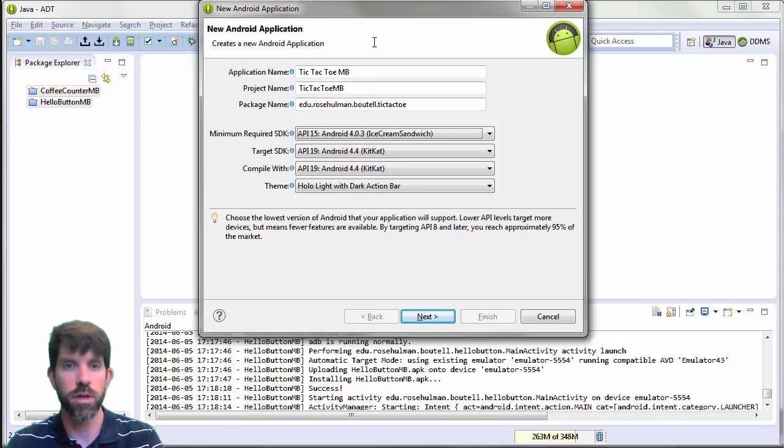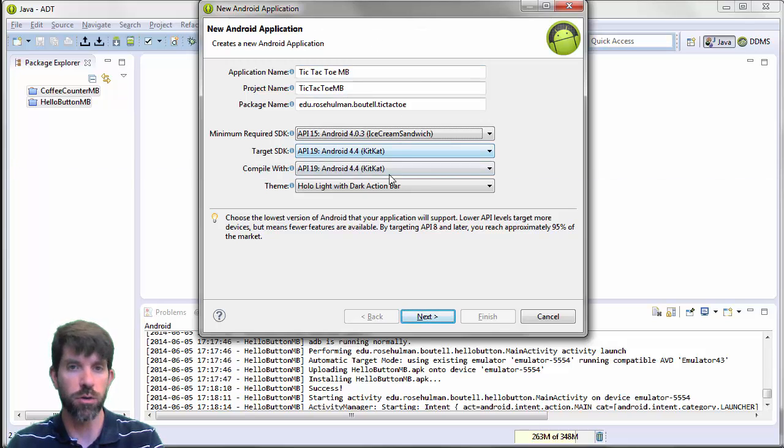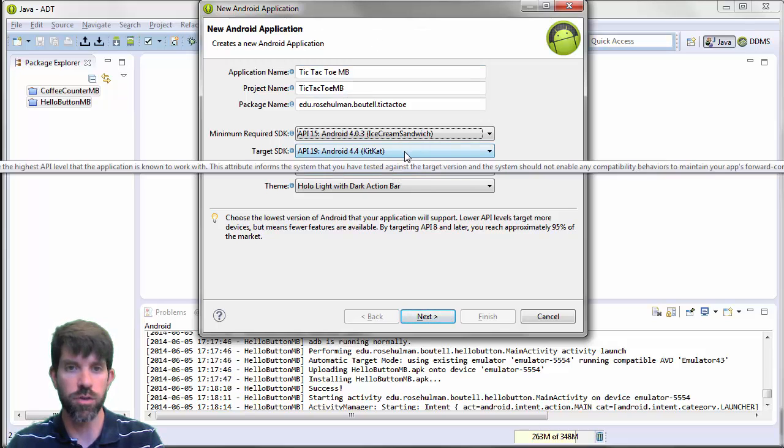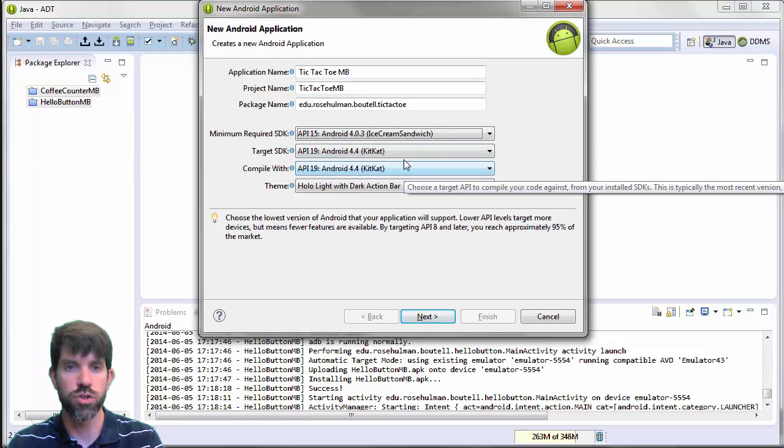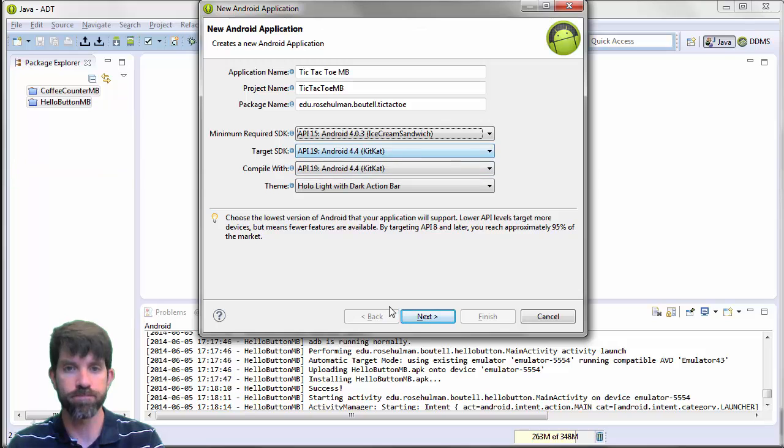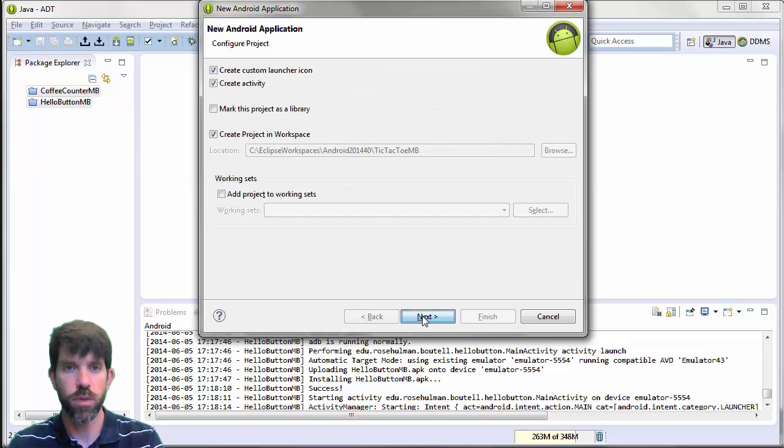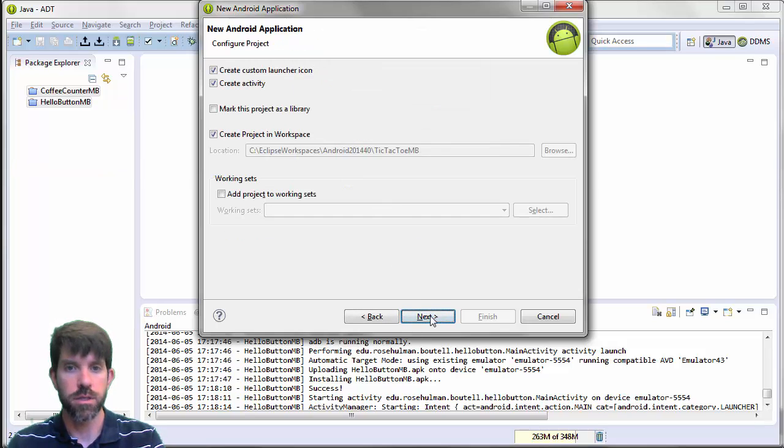We'll push our minimum here up to 403. And I honestly don't care what you use for the other two. It should be no problem. All right. Let's go ahead and continue.